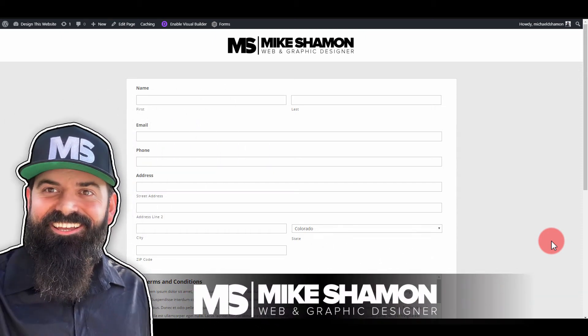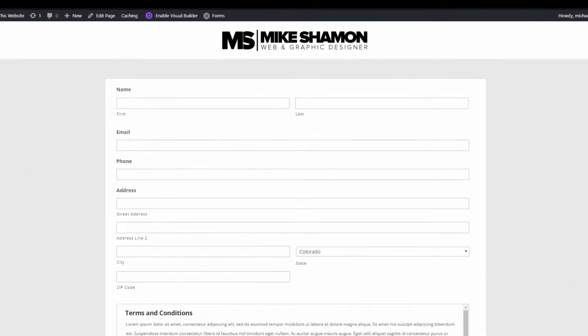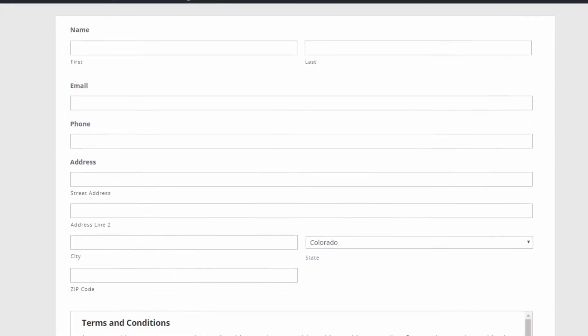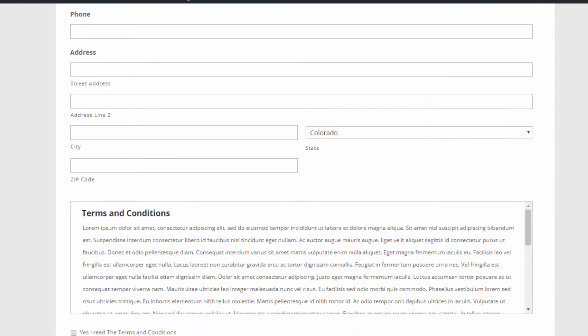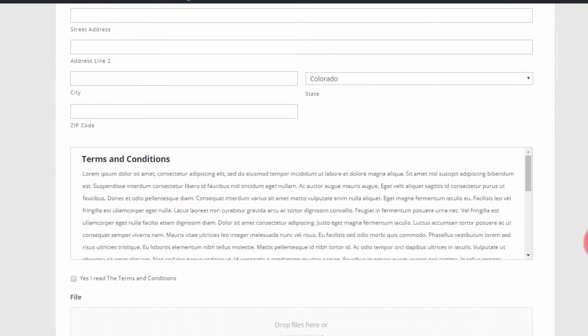Hey now, Mike Shamon here and today I'm going to show you how to make this application form.